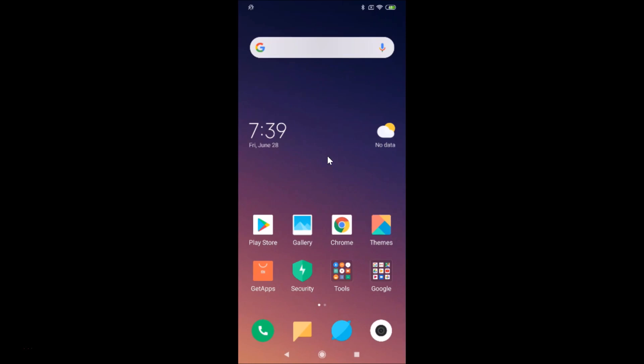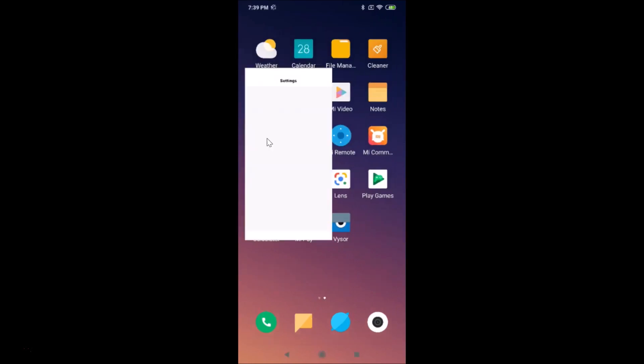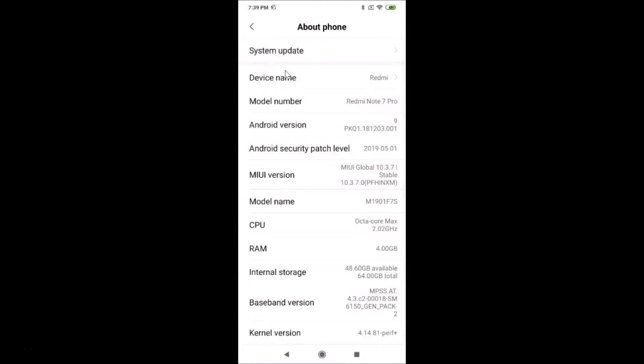Let me show you. Let me open the Settings app, tap on About Phone, and here we have the MIUI version. You can see I have MIUI Global 10.3 installed on this Redmi Note 7 Pro device. Let me go back.